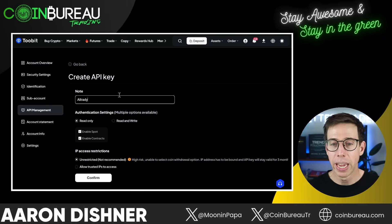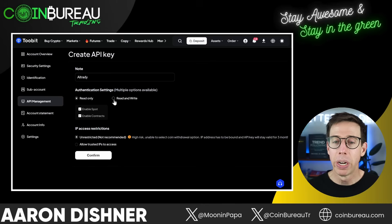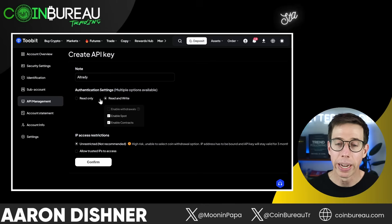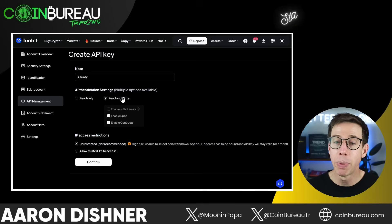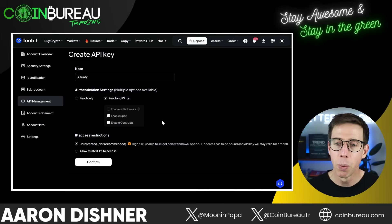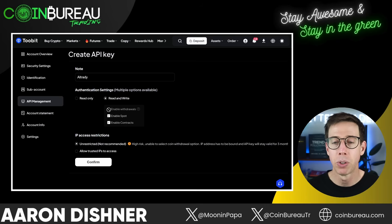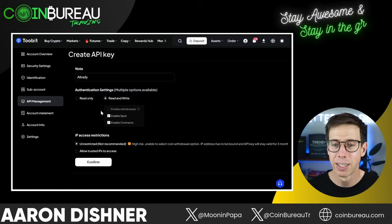We're going to give this API key a name, which is AllTrady. We want to give it the ability to read and to write — not just to read the portfolio and exchange amounts, that's not really helpful, we want to be trading. We want to enable spot and contracts. We don't want to enable withdrawals; we don't want to give AllTrady permission to do this, nor do they want that — that's a terrible thing.